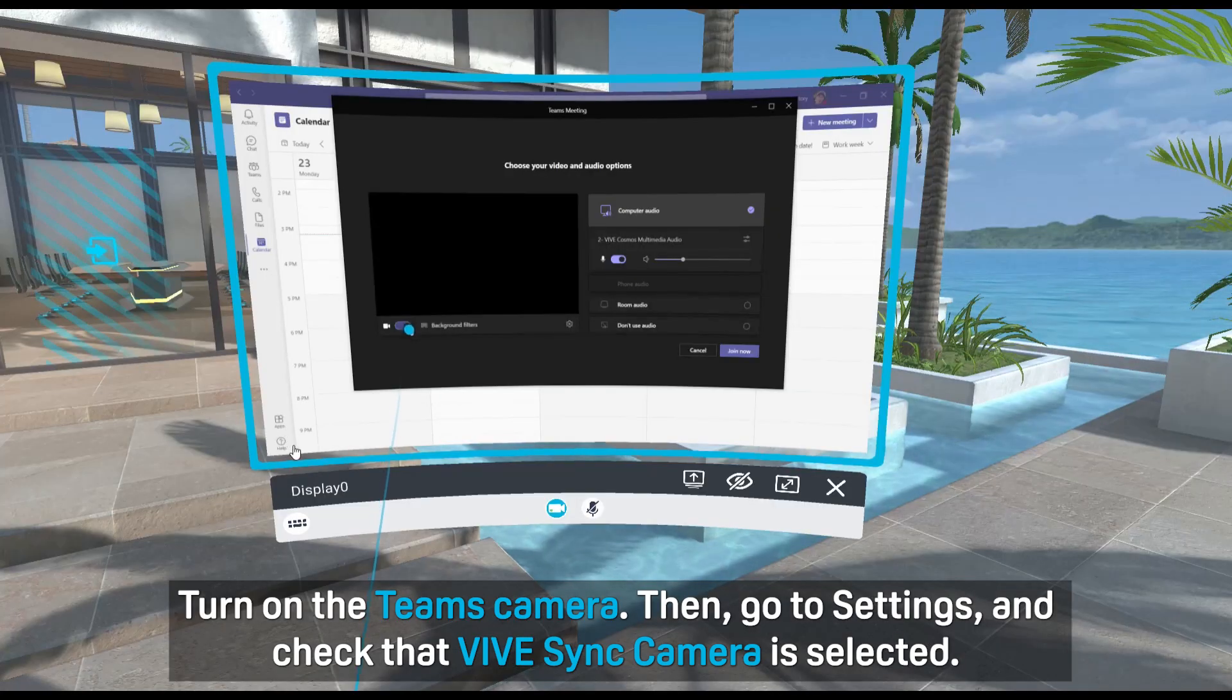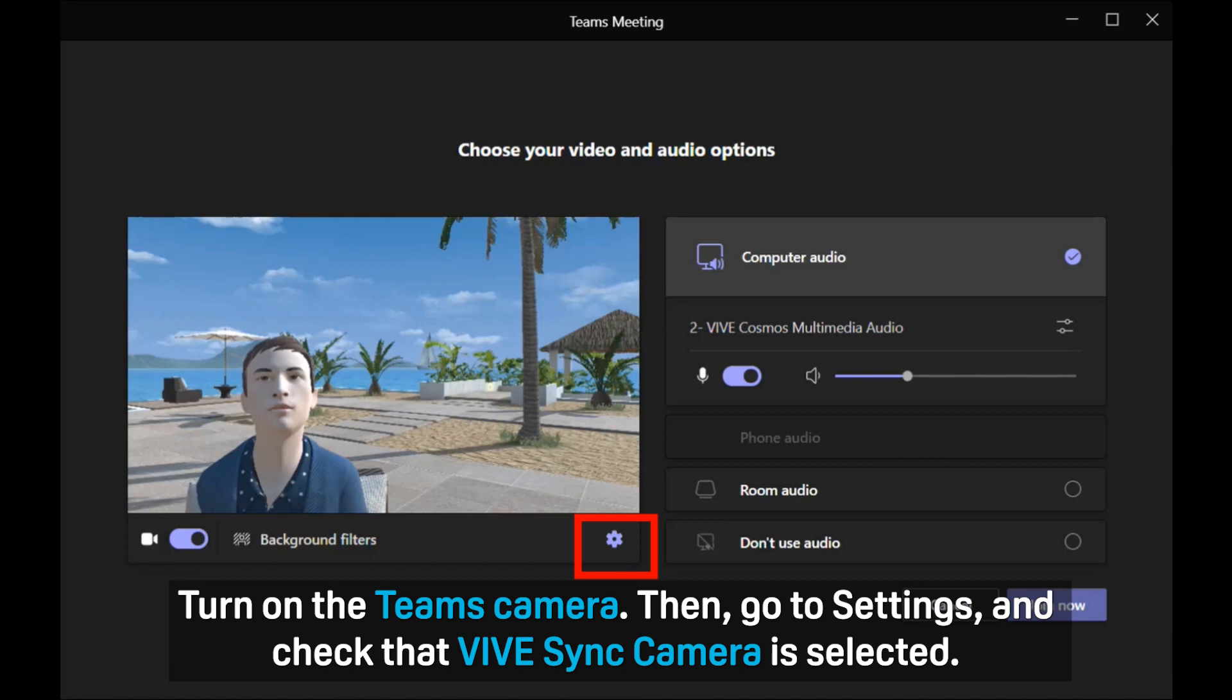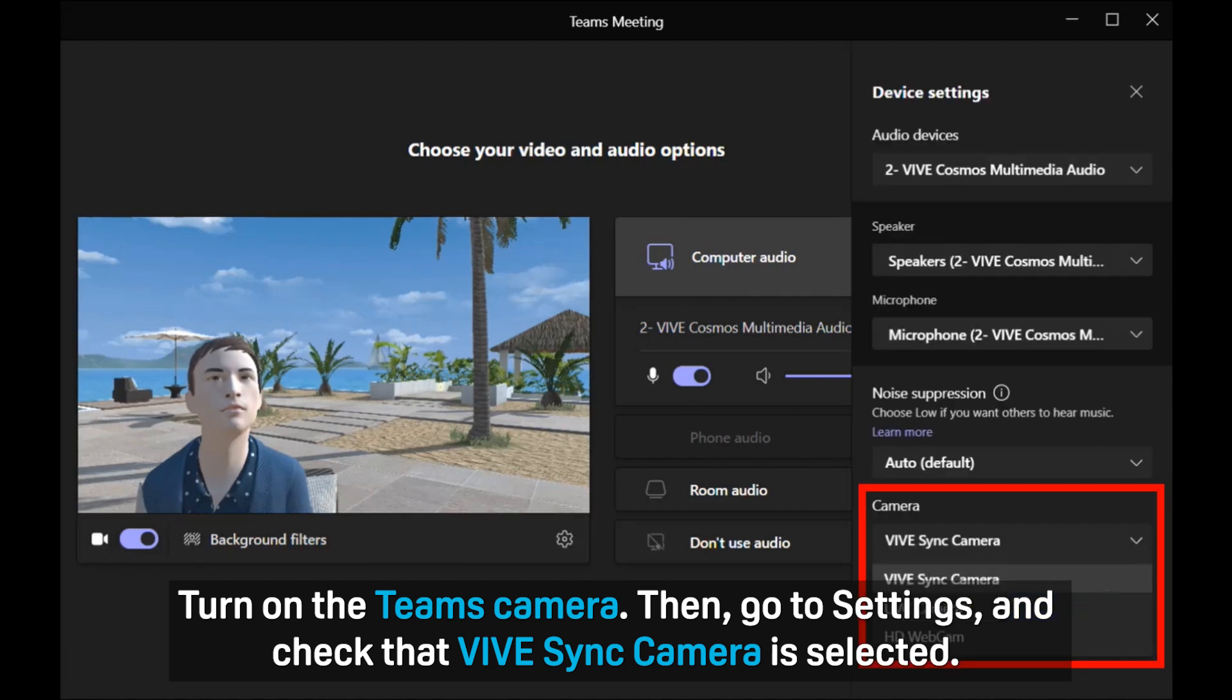Turn on the Teams camera, then go to Settings and check that VIVE Sync camera is selected.